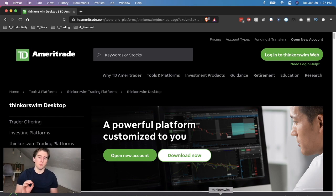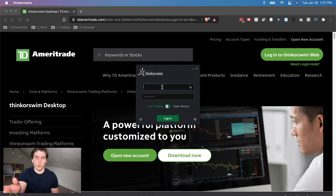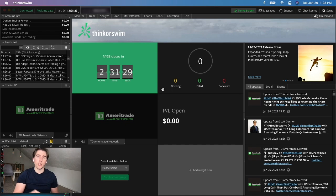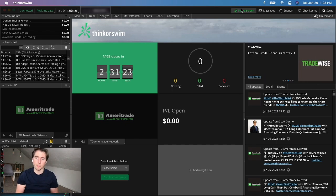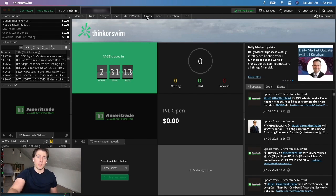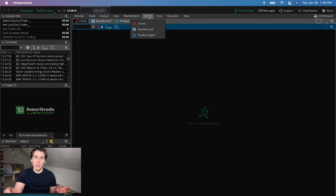Once you have thinkorswim downloaded, open the app — it takes a little bit to load — then type in your credentials and log in. Once you've logged into thinkorswim for the very first time, this is the home screen. In order to pull up the charts, click on 'Charts' in the top menu.